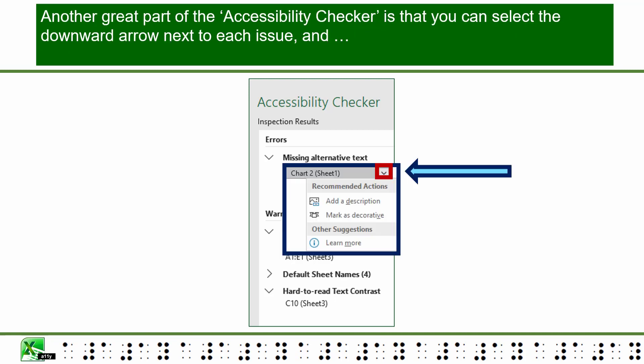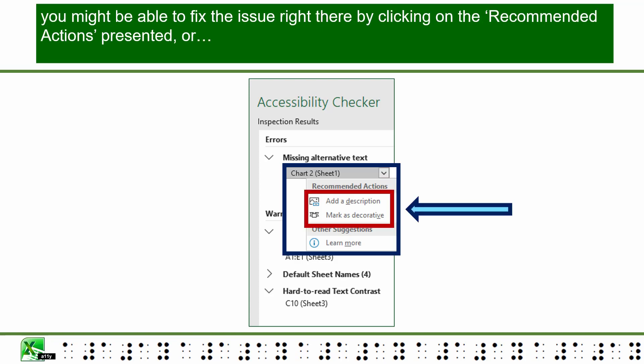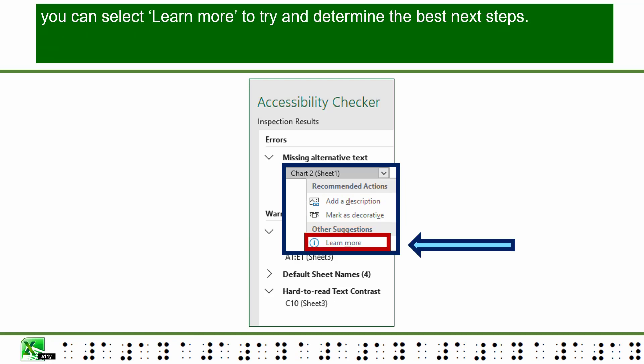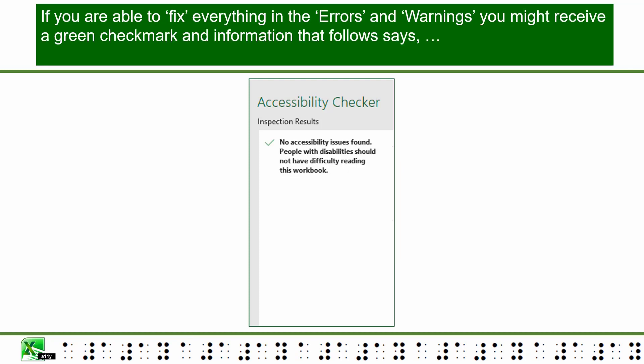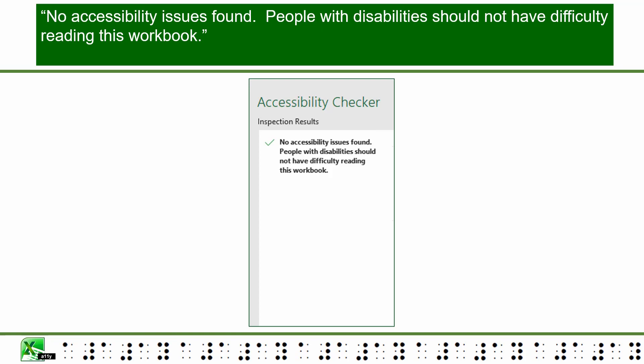Another great part of the Accessibility Checker is that you can select the downward arrow next to each issue and you might be able to fix the issue right there by clicking on the recommended actions presented, or you can select Learn More to determine the best steps. If you are able to fix everything in the errors and warnings, you might receive a green check mark indicating no accessibility issues found, and that people with disabilities should not have difficulty reading this document.